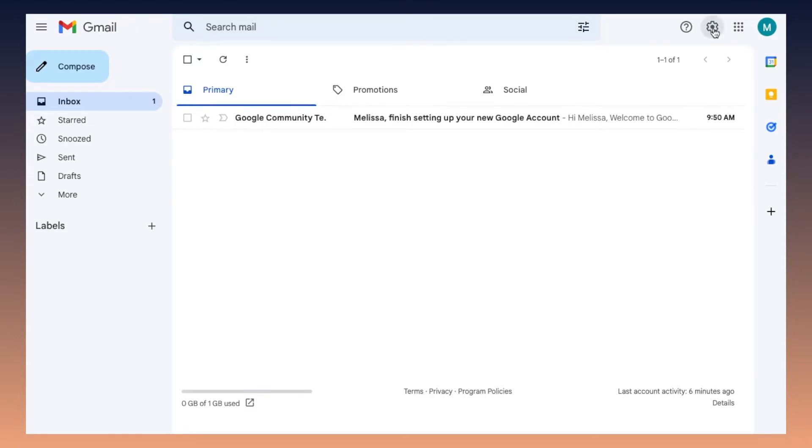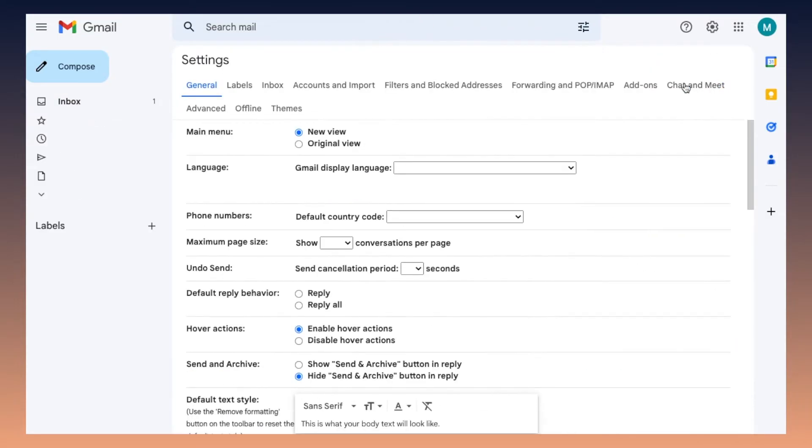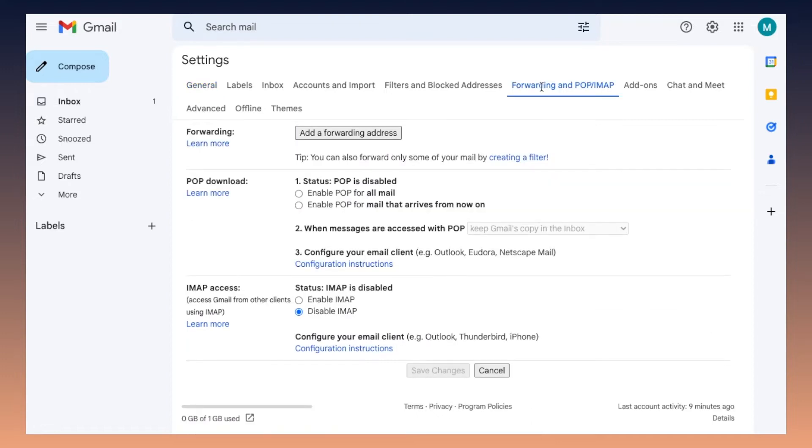So once you're signed into Gmail, you're going to go ahead and click the settings cog up in the top right hand corner of your inbox and click see all settings.